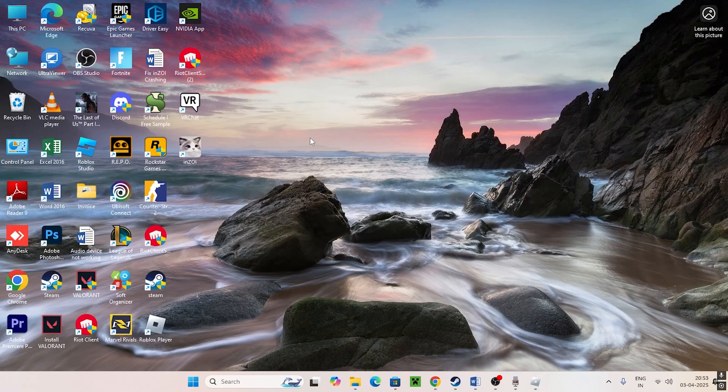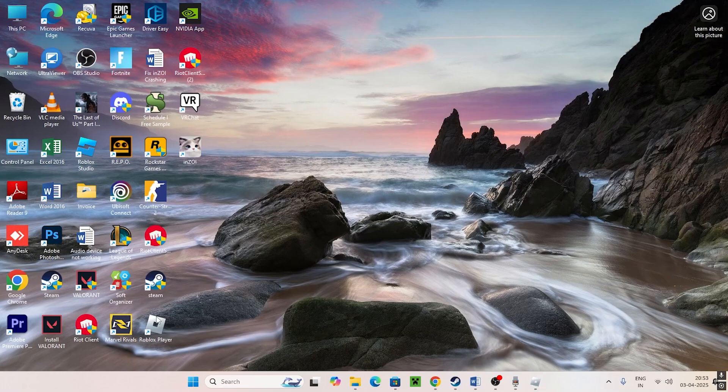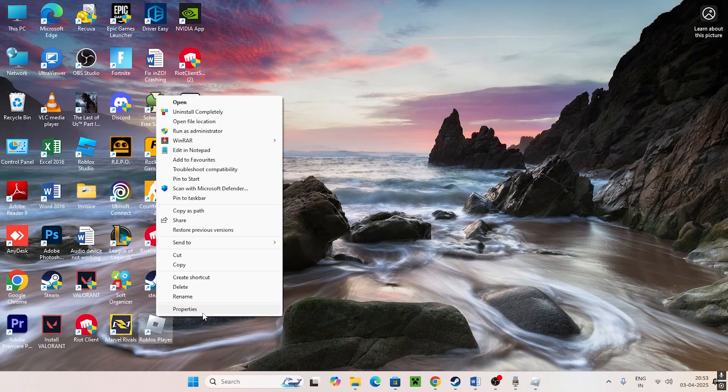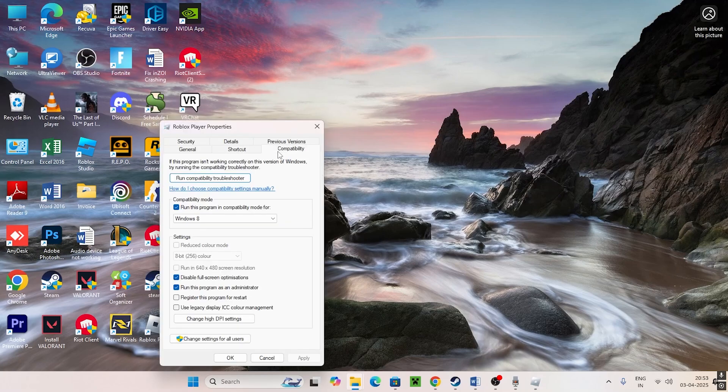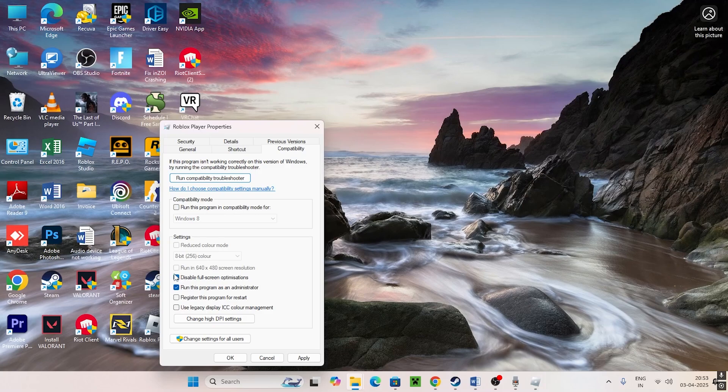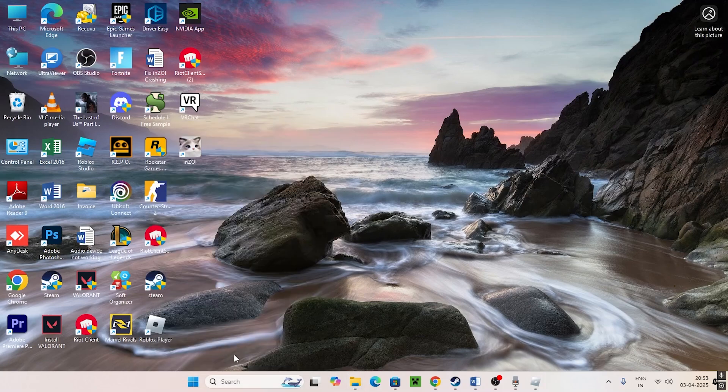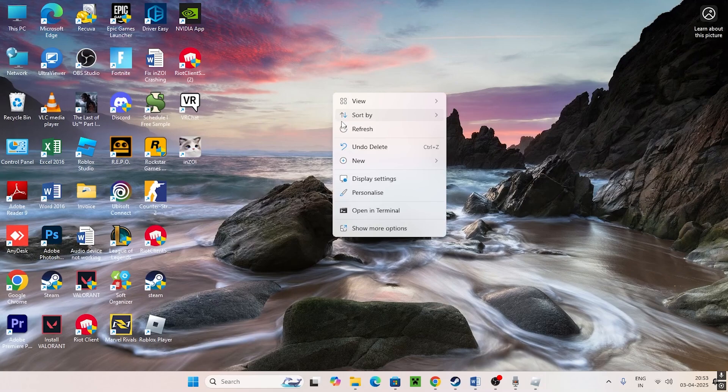What I'm recommending is go to Roblox once again, select it, go for Show More Options, Properties, go to the Compatibility tab, uncheck Run this program in compatibility mode, and also uncheck Disable fullscreen optimizations. Go for Apply and OK.